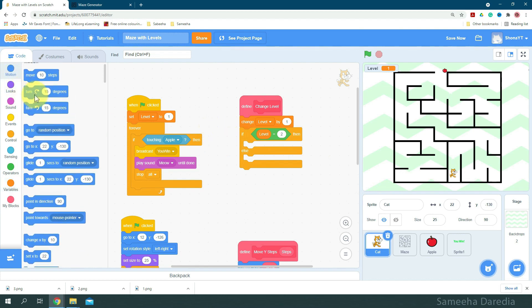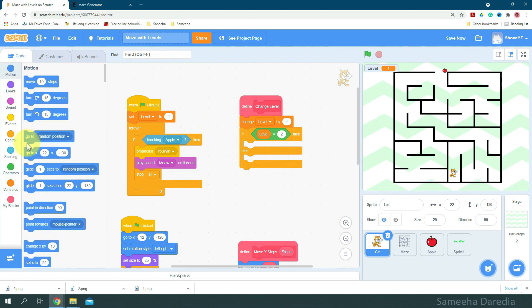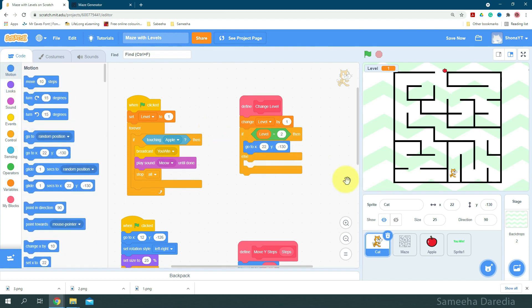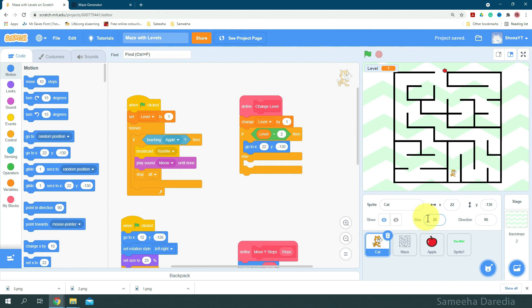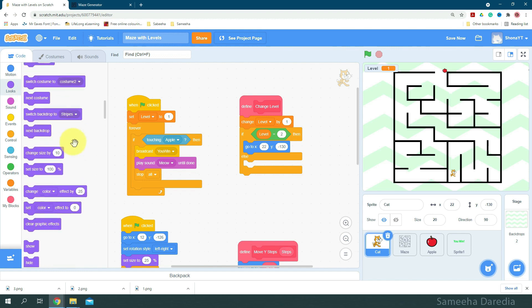We'll keep it, yeah this looks good, so the x and y position. I'm going to decrease the size a little, about 20, it looks good. Okay, set size to 20%.